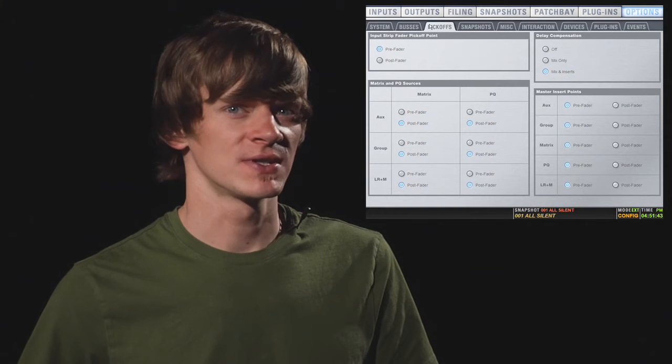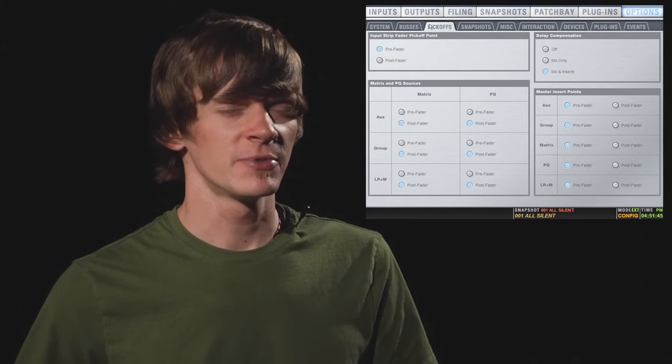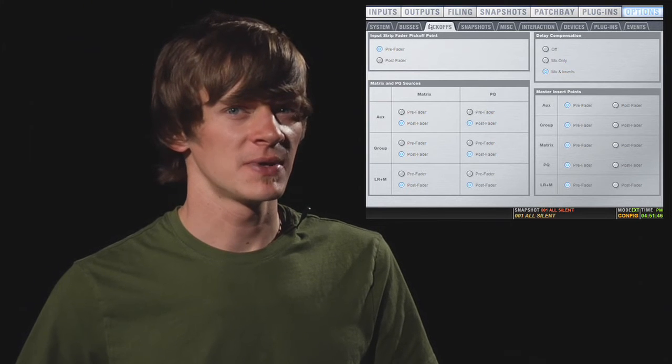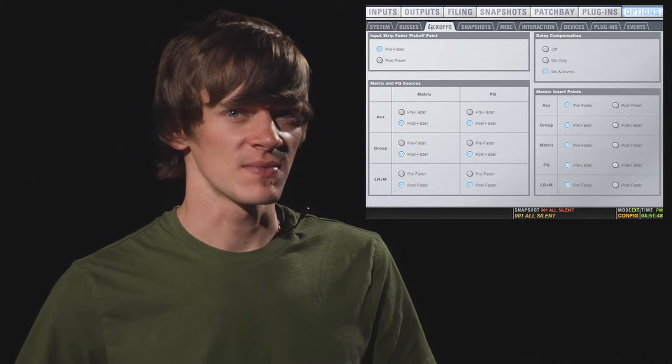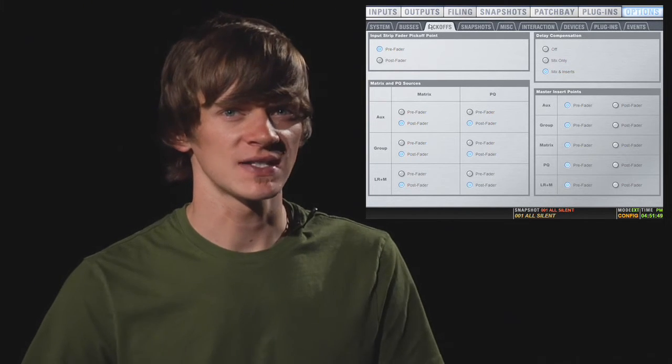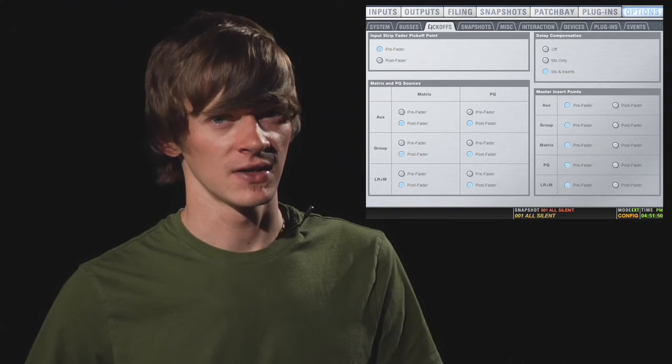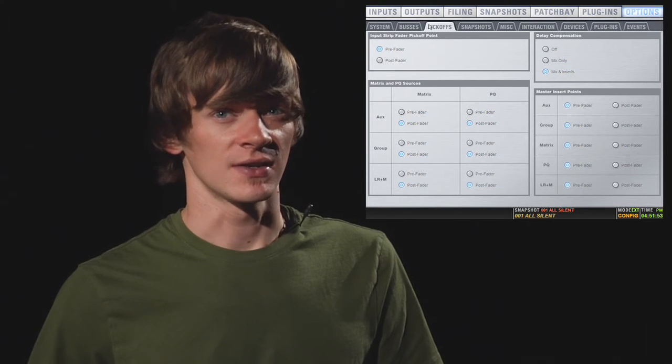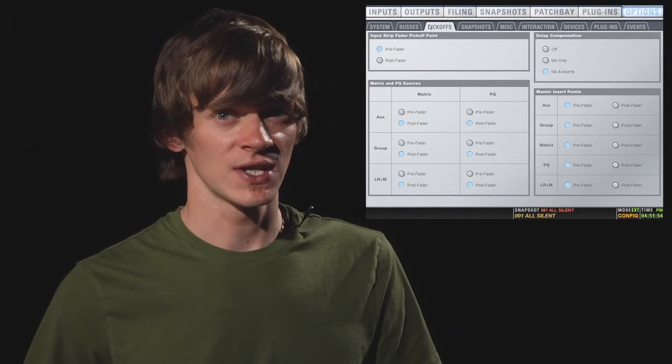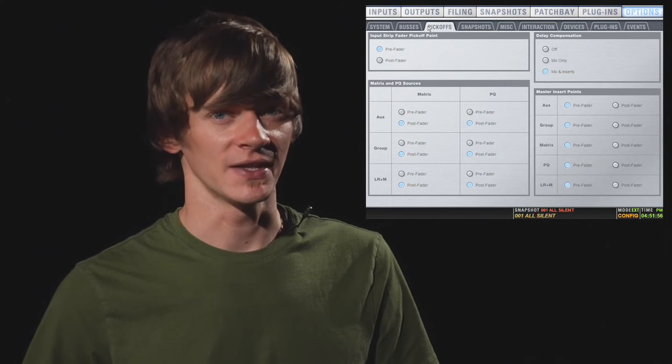The first option under the pickoffs tab is input strip fader pickoff point. Now this determines if your direct outs are pre or post fader. You can also change this on each individual channel if you want to, and we'll talk about that later.